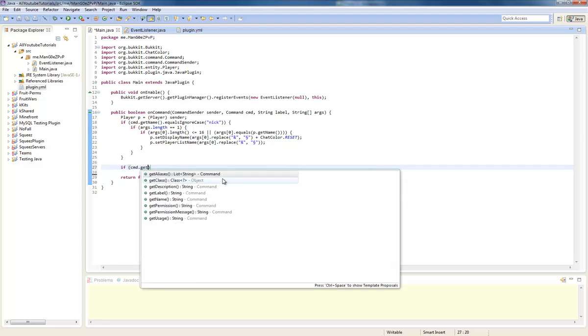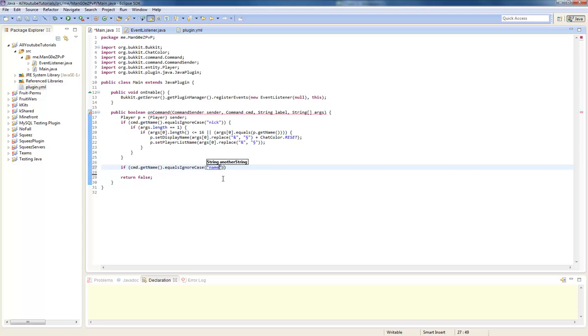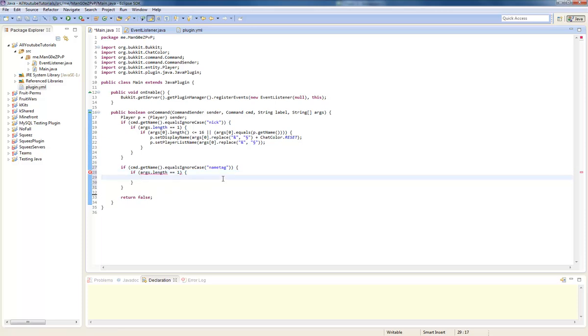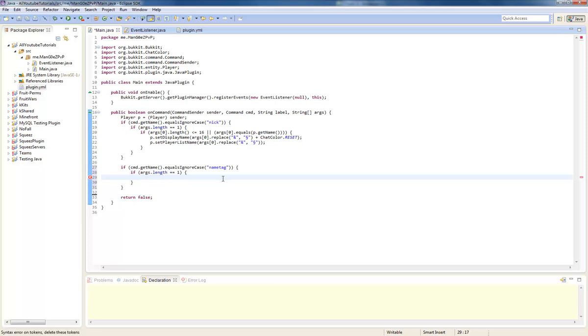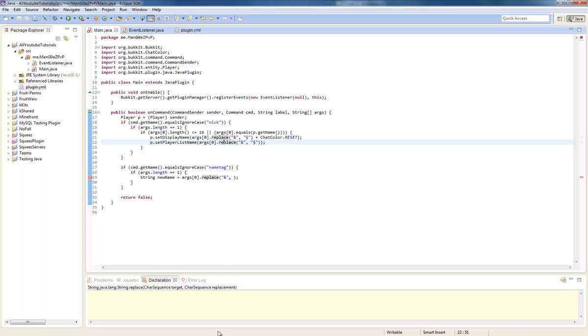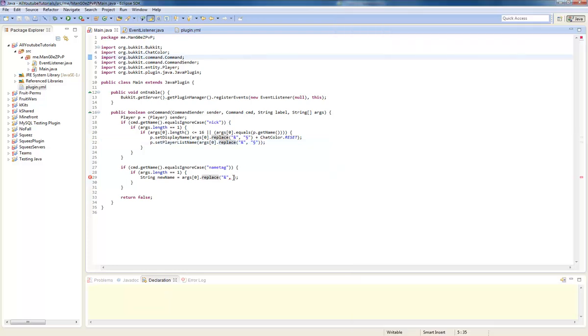If command dot get name dot equals ignore case, we'll do name tag, and we'll do if args dot length equals equals one. We'll do here, actually we'll change args right now to string new name equals args zero dot replace old character and new character. Just gonna go get it from there, you guys saw nothing.